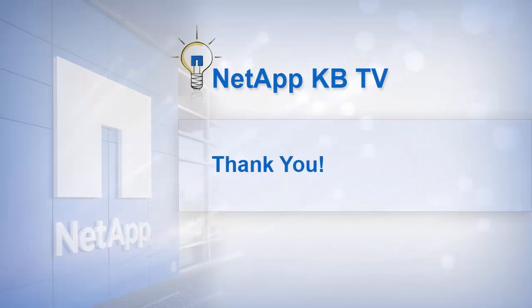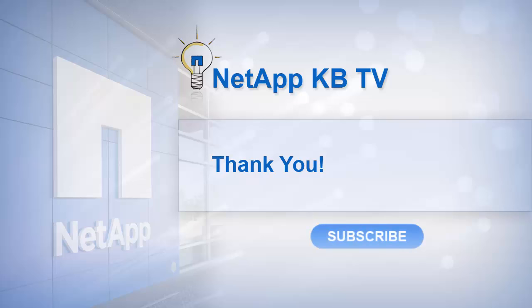We hope you find this video helpful. Please subscribe to NetApp KB TV for more knowledge-based videos. Thank you.